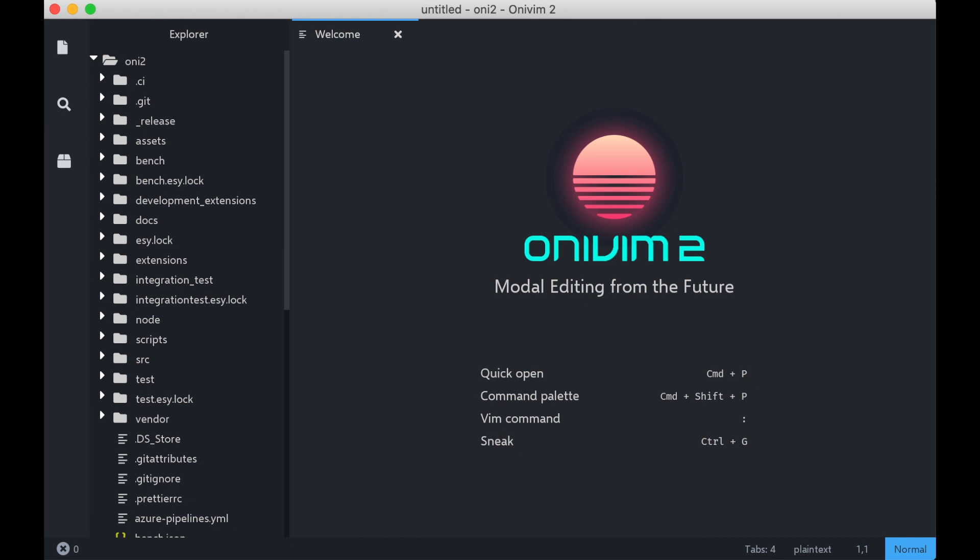Hello! Welcome to the first YouTube demo of OniVim2. It's been a while since I've done a YouTube video, but I'm really excited to share with you the progress we've made since our pre-alpha build.